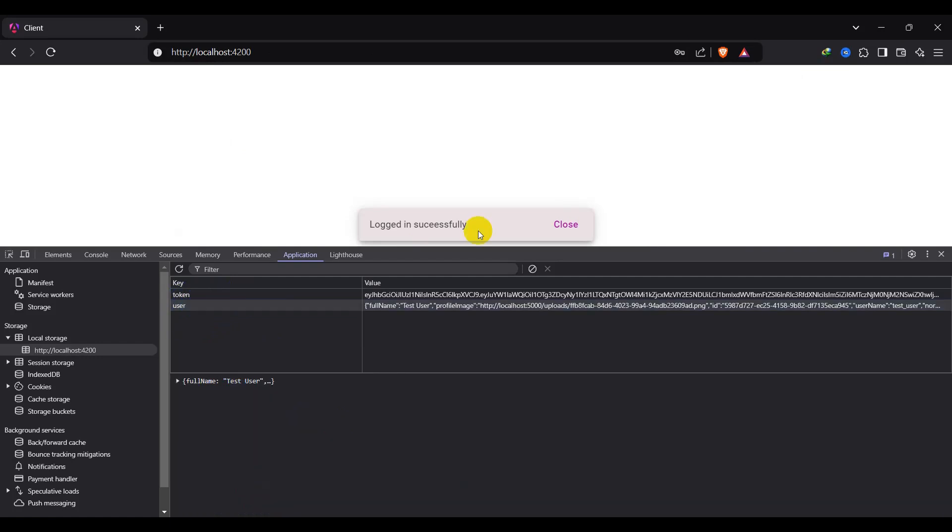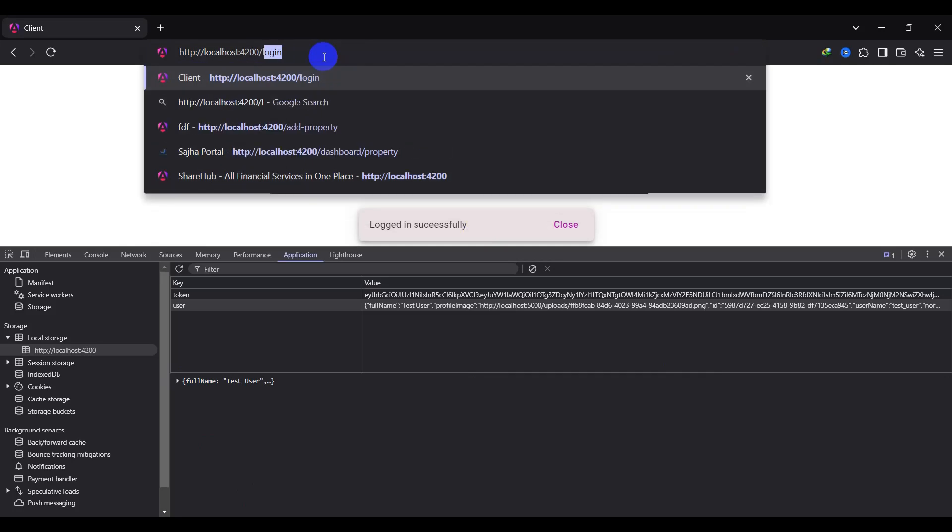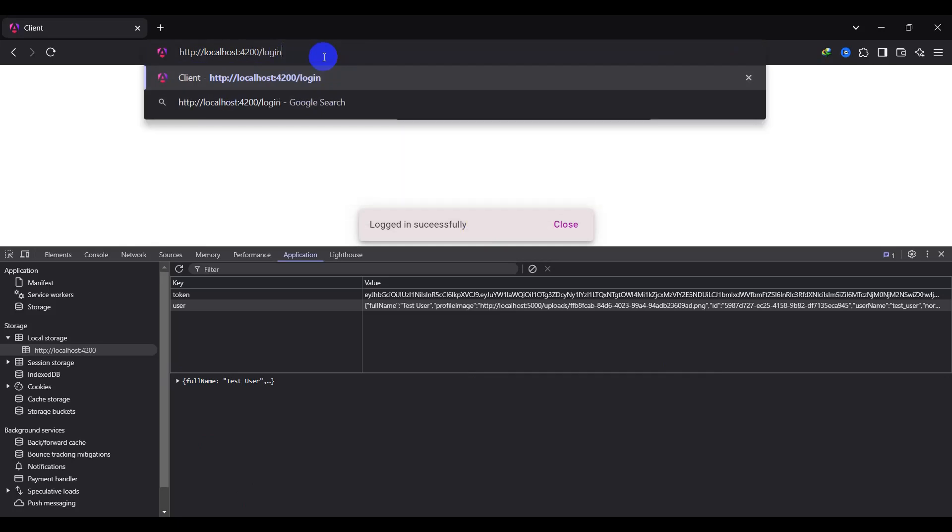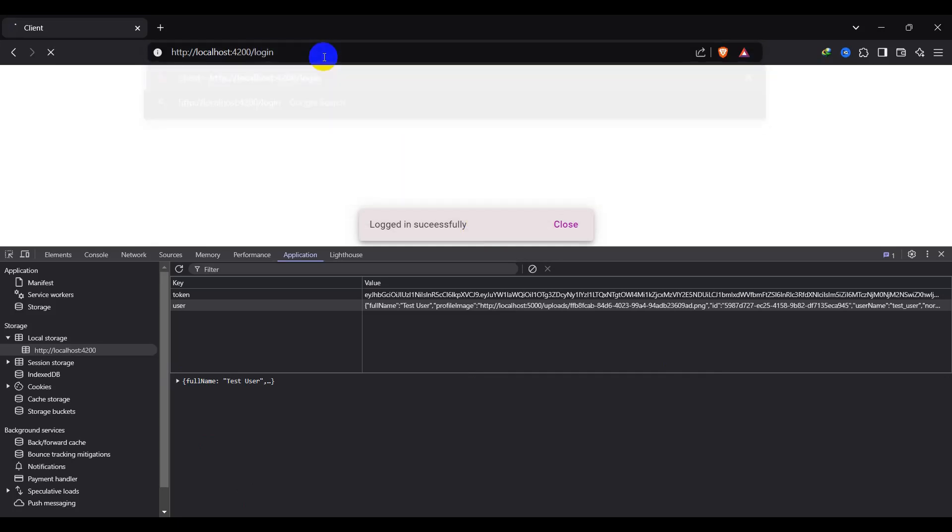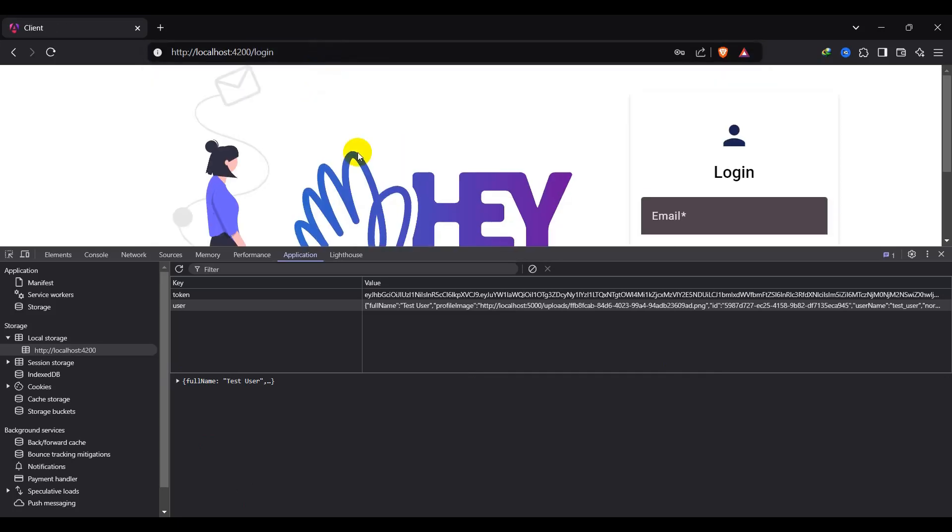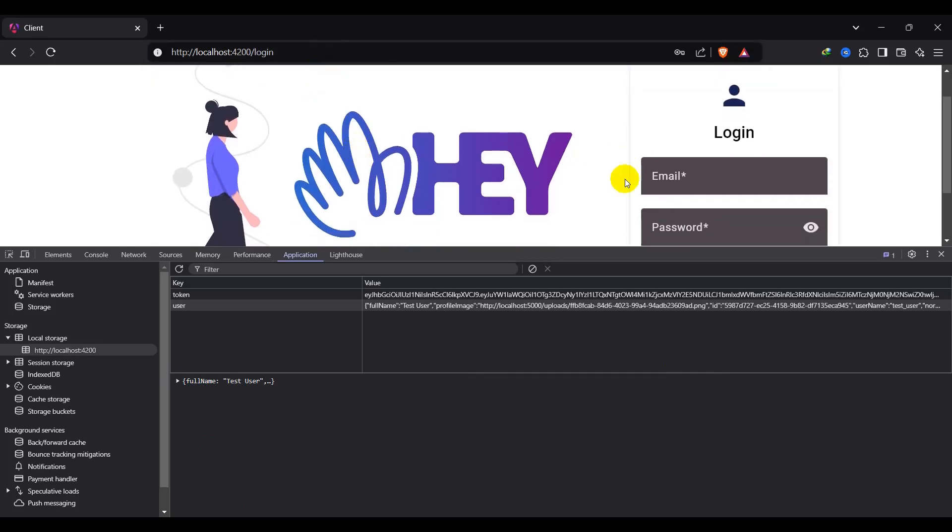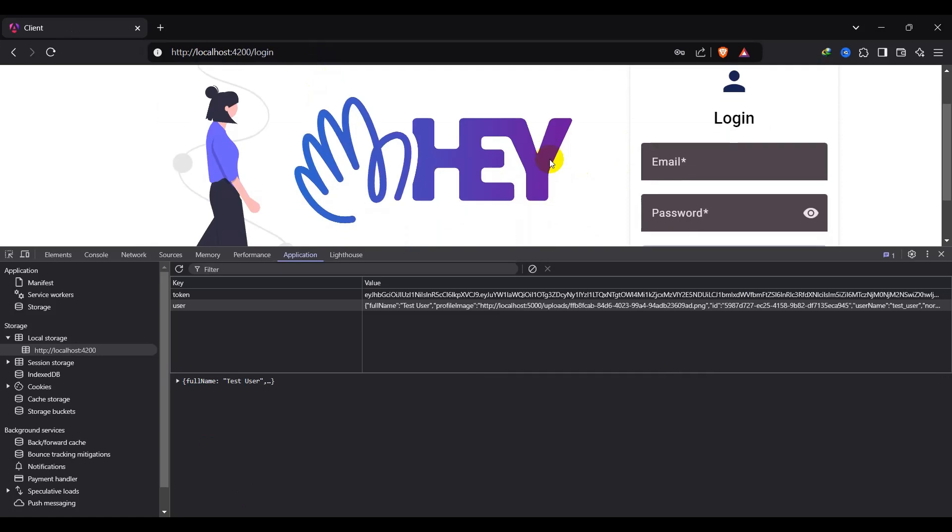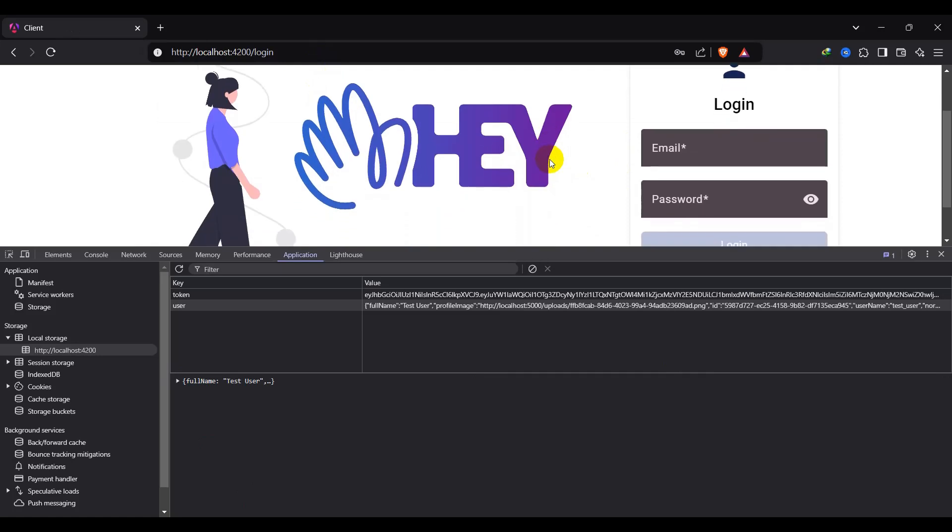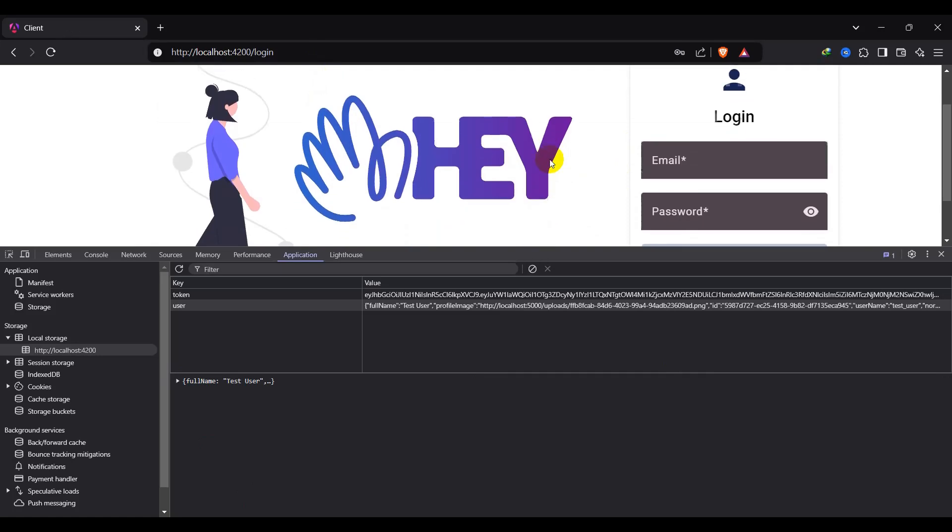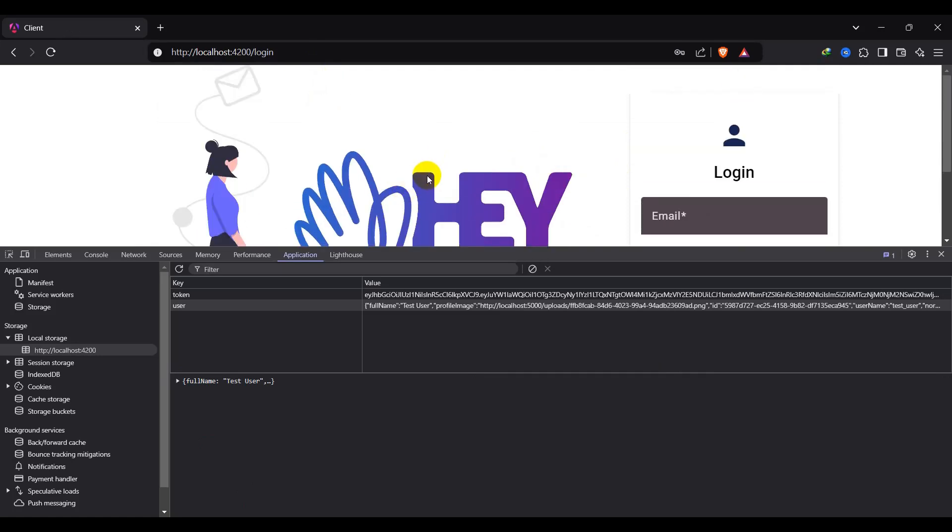So we have one more problem here. We have already logged in, but if we try to access login so we are navigating to login. So how to prevent this? For this we need to make a guard.